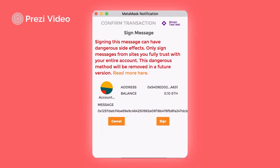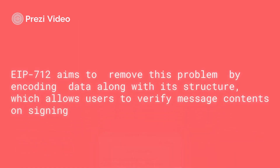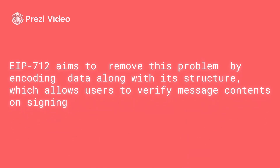If you look at how it looks when you try to sign messages through MetaMask in the traditional way, you are basically just signing random hex bytes, which doesn't tell you anything about what you are really signing. To remove this problem, EIP-712 allows you to define types and define the structure, then allows you to view those contents inside MetaMask or some wallet when you are trying to sign the message.